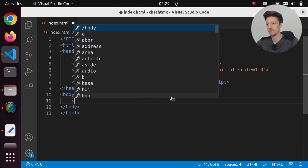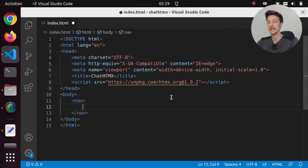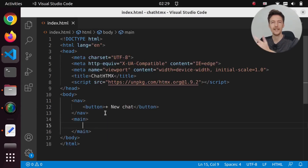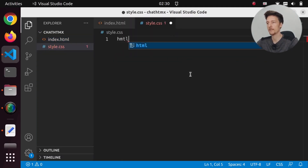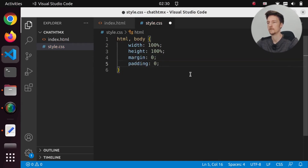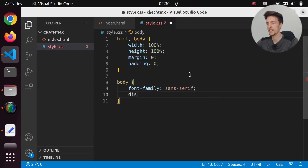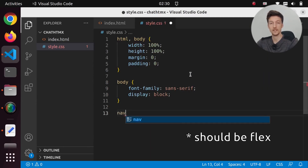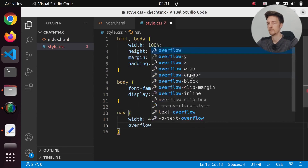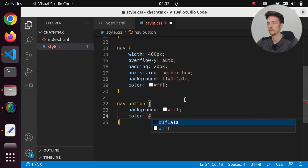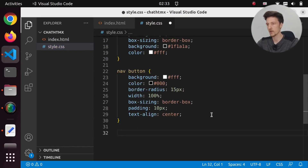Let's create a sidebar, and in the sidebar let's create a button — we'll call it 'new chat'. Let's also create a main area, and let's add some CSS styling. Some boilerplate first, then set the font, make the body display block, style the sidebar, add a style for the button, and add a hover effect.